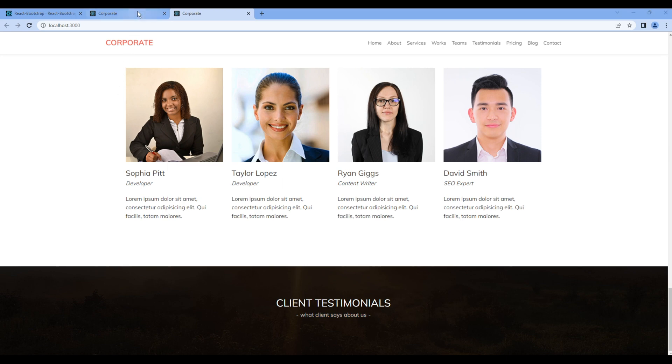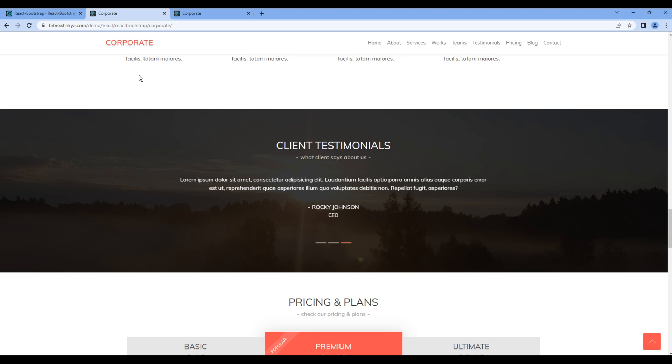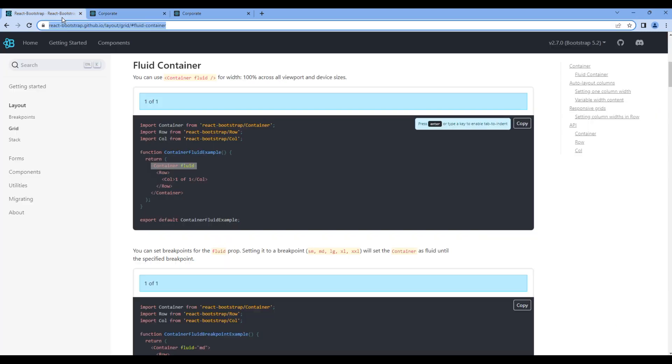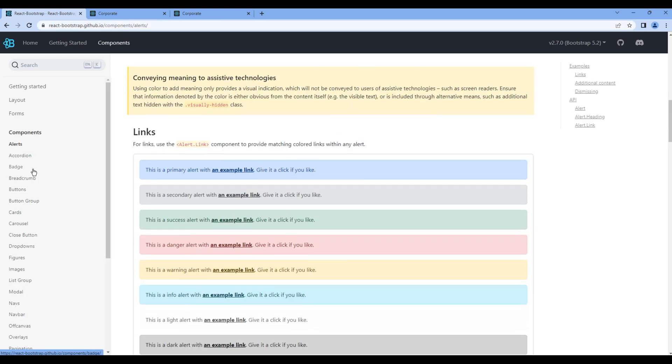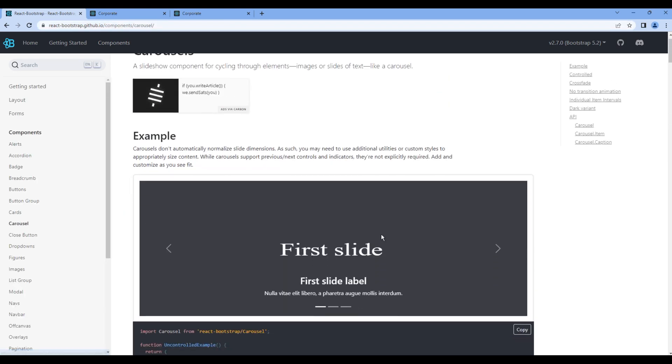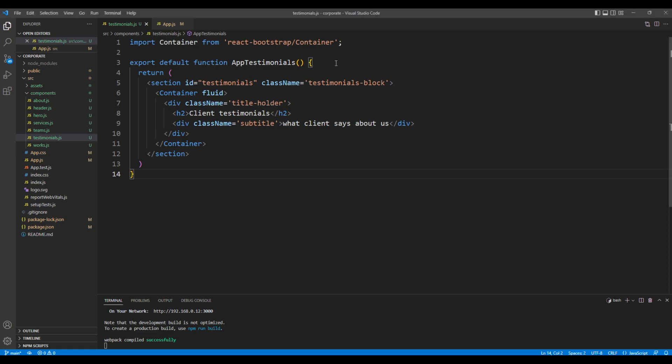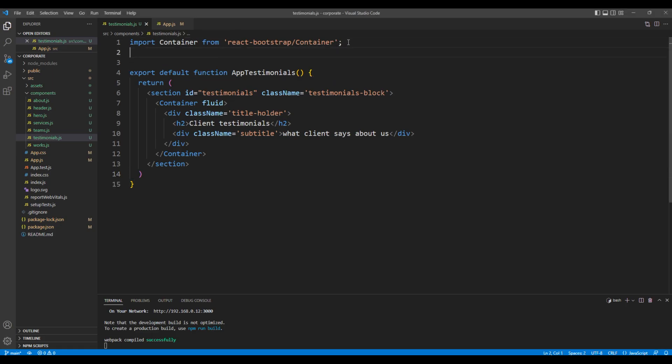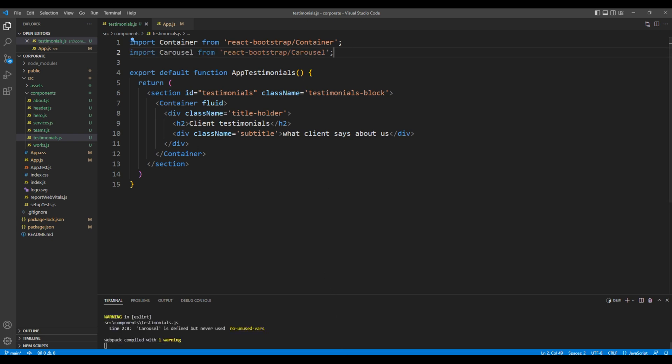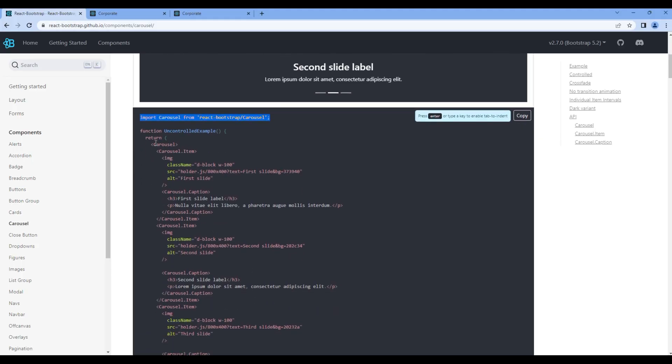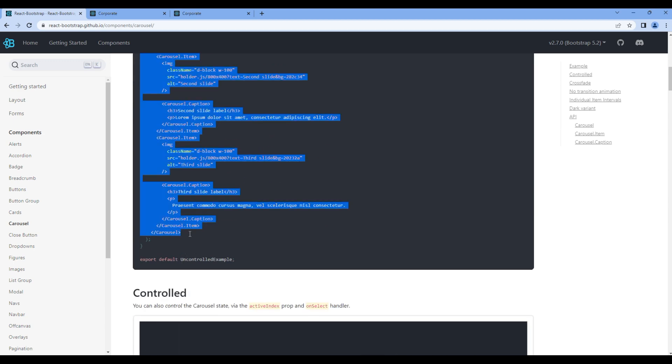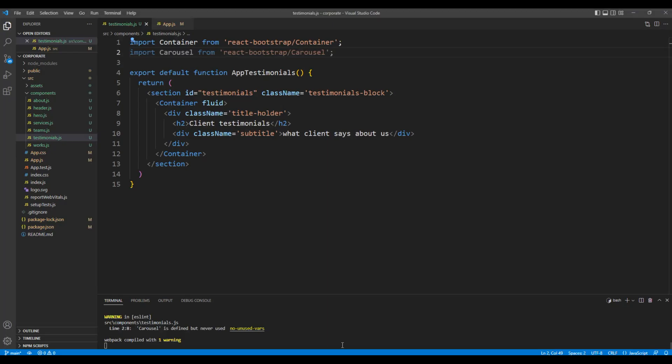Now let's add all of this content in carousel component. Go back to React Bootstrap, click components carousel. Copy the import of carousel and add them on the very top. Then copy this carousel element and you can add them after the title holder div.